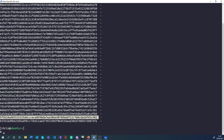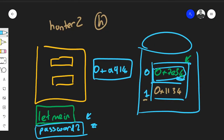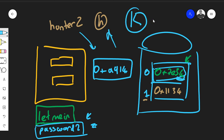Also important: hashing is not encryption. Encryption uses a key and is a two-way function — you can encrypt and decrypt. Hashes are one-way. For cryptographic purposes, hashes should be strong and avoid collisions. There's no key involved.